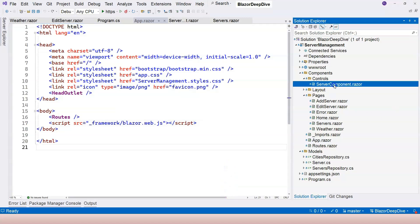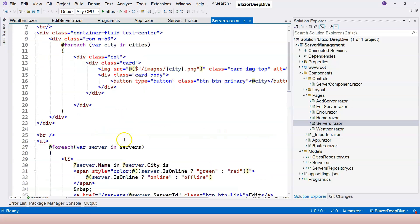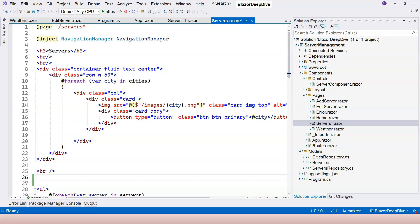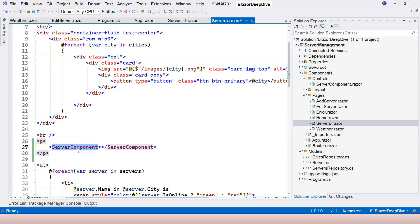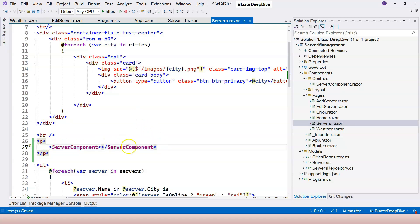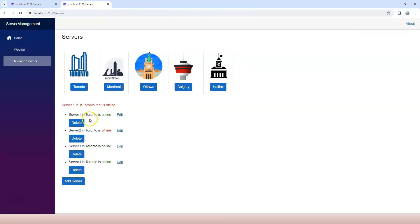Let's jump into Visual Studio and go to the server component. What I want to do first is display the server component on the servers page. So let's go to the servers page and put the server component right here in the paragraph. We have used this server component before to demonstrate a reusable component, and now let's put it back and use it to demonstrate enhanced form handling. Let's rerun the application and see what is being rendered. Let's go to the manage servers page — we can see it says server one is in Toronto and is offline. So this part is from the server component.